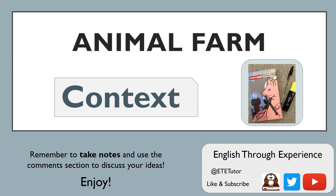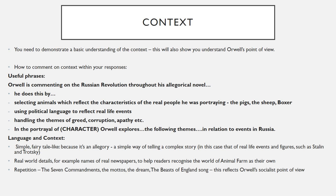Hello and welcome to this ETE Tutor 60-second video on Animal Farm: The Context. Whatever exam board you're sitting with, or if you're just writing an essay about Animal Farm, you need to understand the context. You don't need to be a historian, but you need to understand how it links to the story that Orwell chose to tell and his point of view.